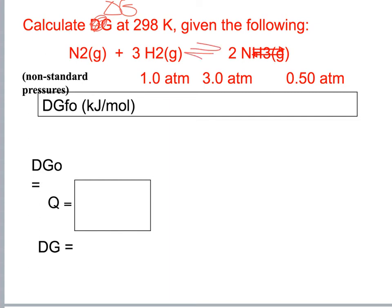For the reaction giving 2NH3 at 298 K with some non-standard pressures given in the problem, we use delta G equals delta G naught plus RT ln Q.